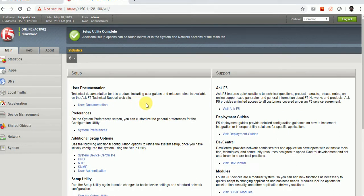This class was all about how to add the license in F5 — we have done that — and we have done the basic minimum configuration required to bring up LTM. In the next class I will talk about concepts that came up during provisioning, like floating IP, self IP, config sync, mirroring, and failover.